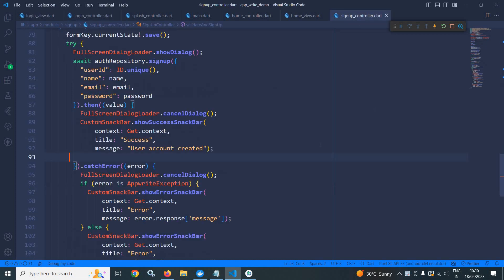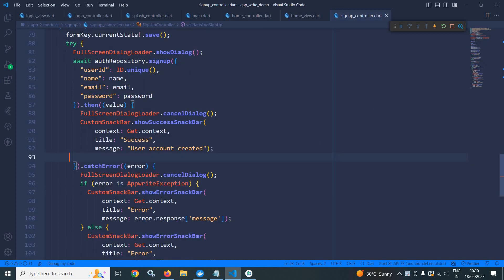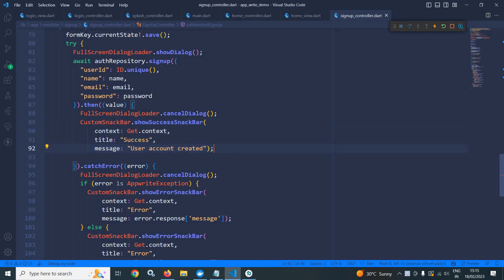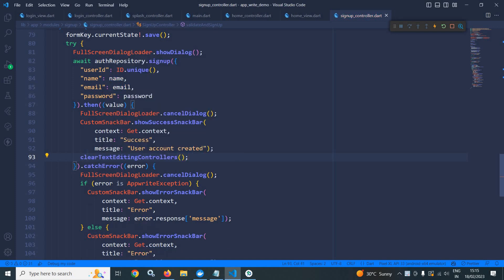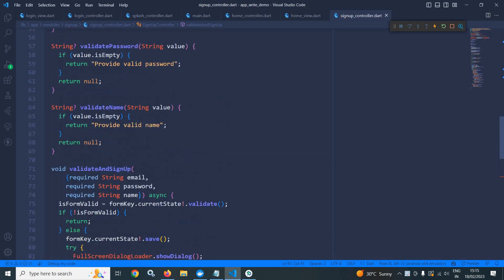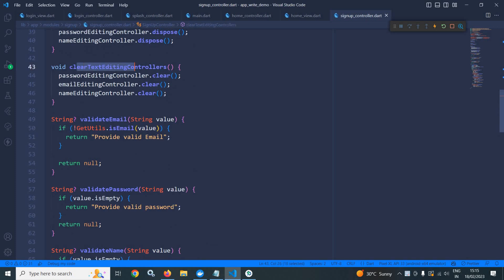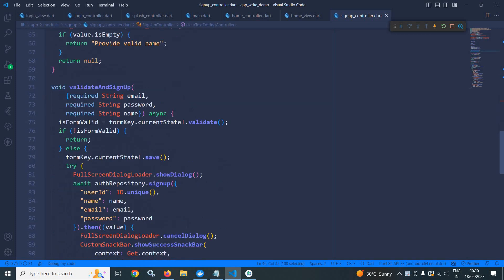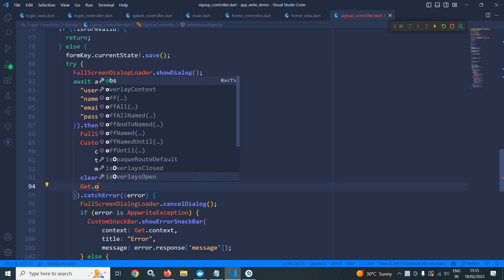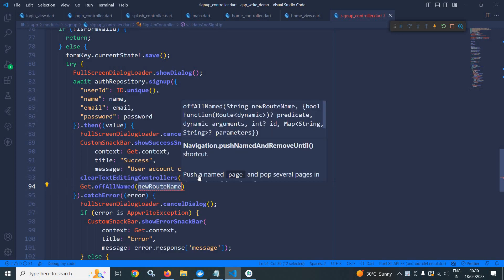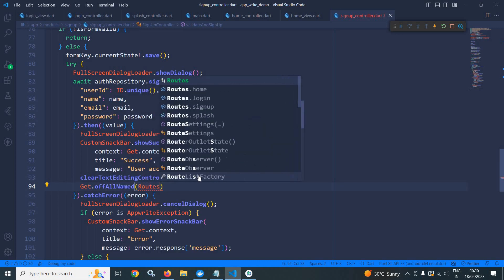First of all I will move to the signup controller. Once the user account has been created successfully, I will call the method clear text editing controller. This method will clear all the text fields, and after that I will redirect the user to the login screen by calling get dot off all named and then roots dot login.